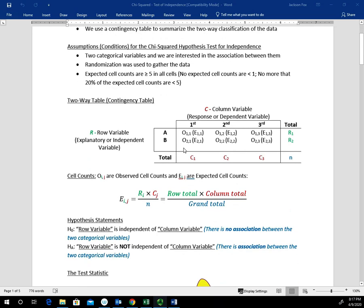A two-way table or contingency table looks something like this. We have our row variable, which is our explanatory or independent variable, and then we have our column variable, which is our response or dependent variable. The O's represent the observed values — when we take a random sample, those are the observations for a given individual falling in a particular category, so we're looking at conditional-type relationships. At the end of the contingency table we have row totals, at the bottom we have column totals, and N is our sample size, sometimes called the grand total. The E's are the expected values — what we expect to get given the respective row and column totals in comparison to the sample size.